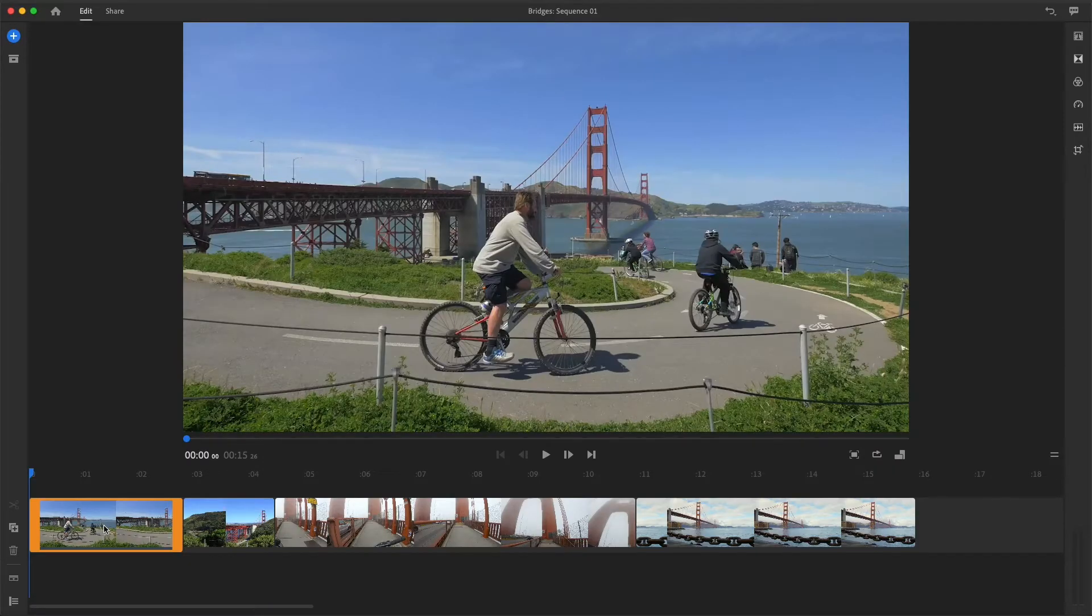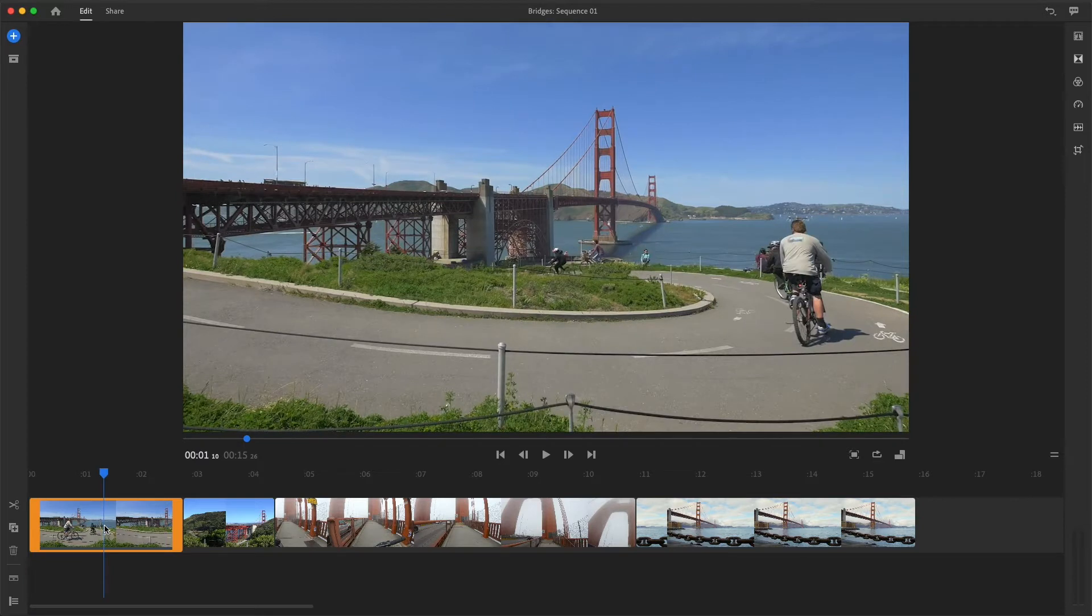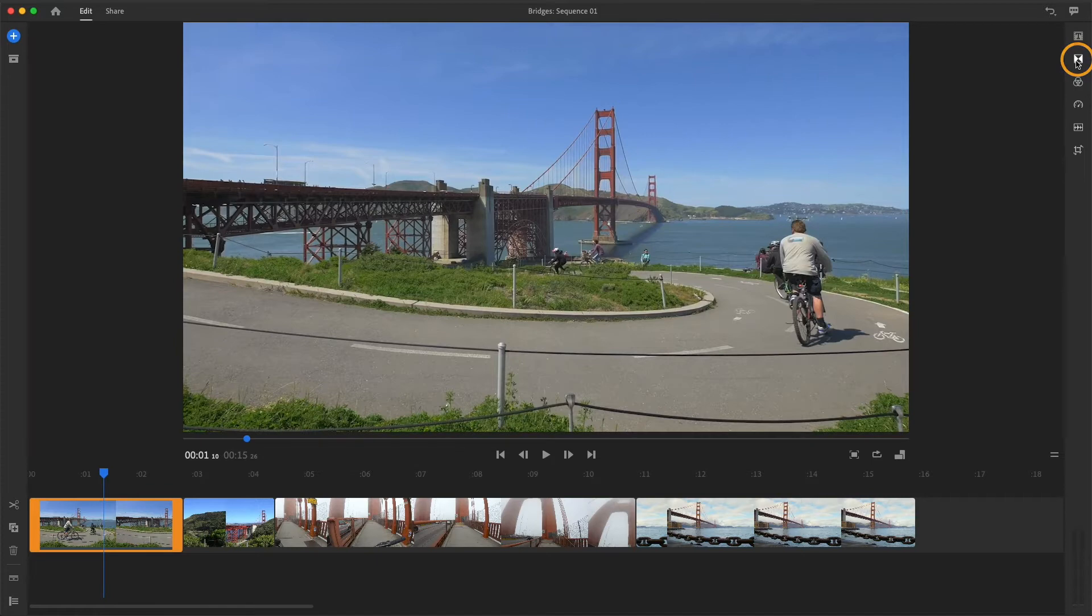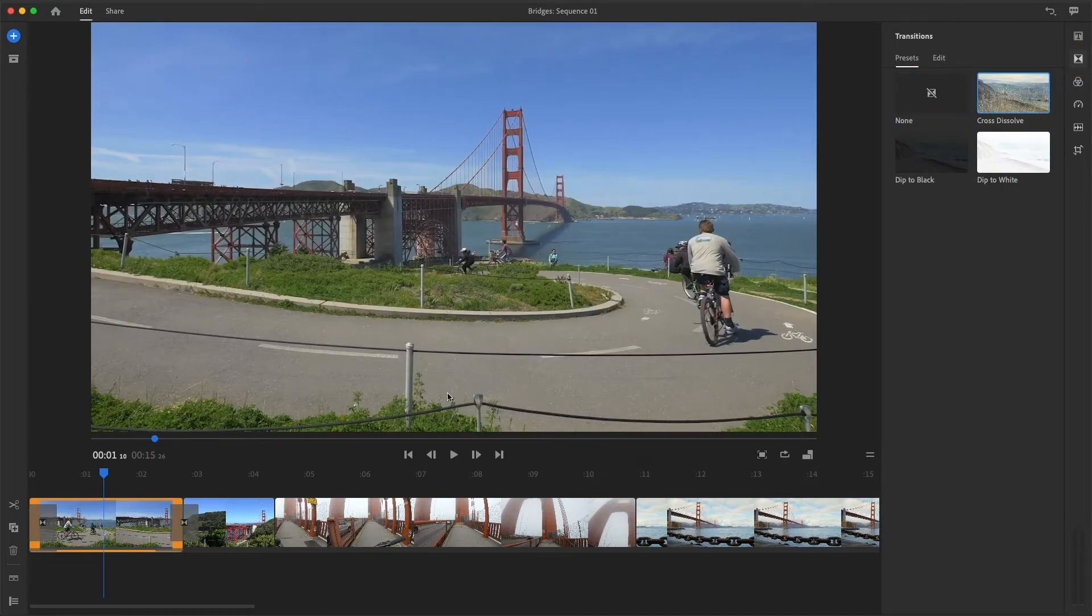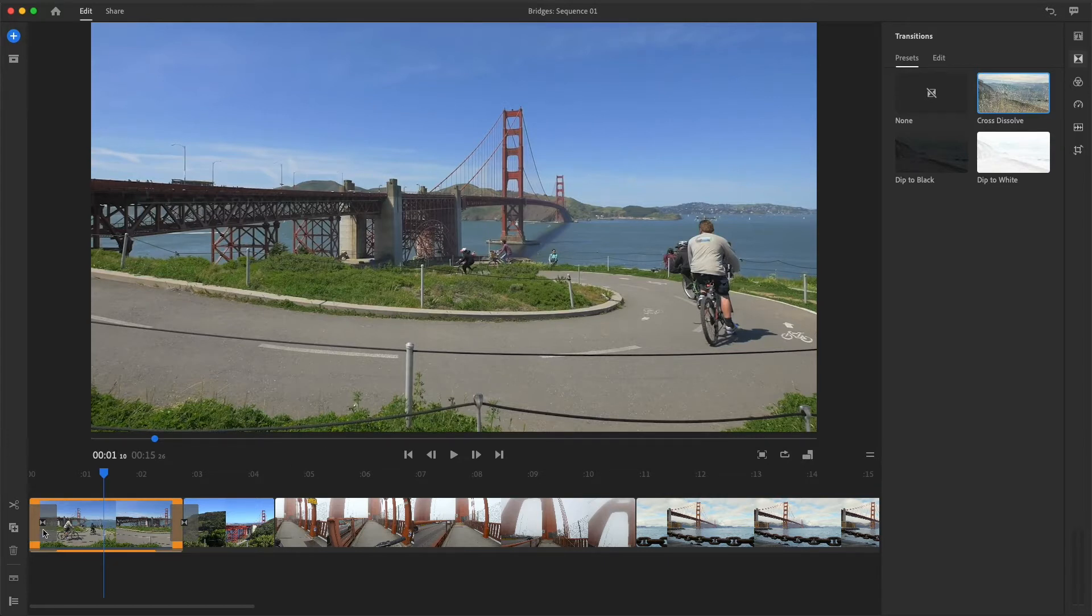Now I'll select the first clip in my sequence by positioning the playhead over it. Then I'll open the Transitions panel, and under Presets, I'll choose the Cross Dissolve. When a clip is selected in the sequence, the transition is applied at both the start and end of the clip.